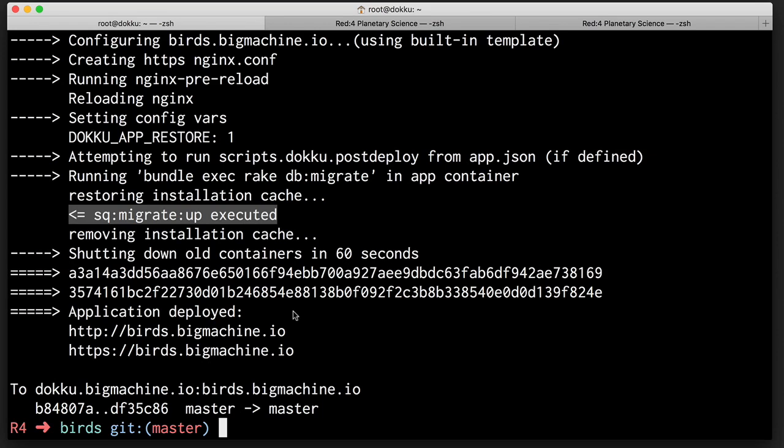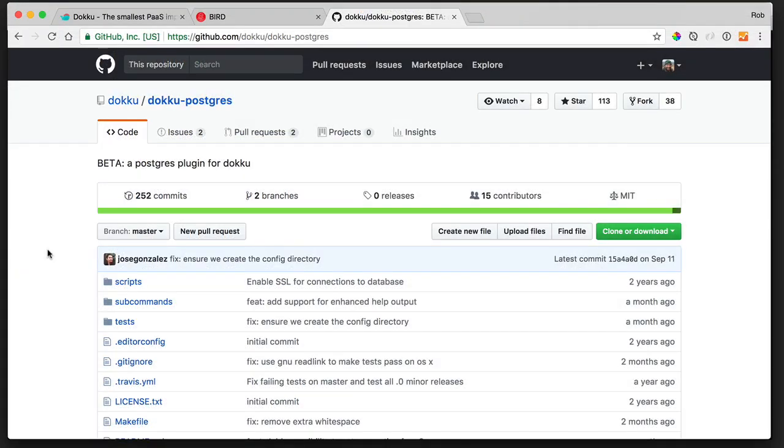So now, every time if we have any migrations to run, we can then run them. If we don't want to run migrations, we can remove that line from the app.json file. Our production environment is pretty dialed in. We have SSL running.